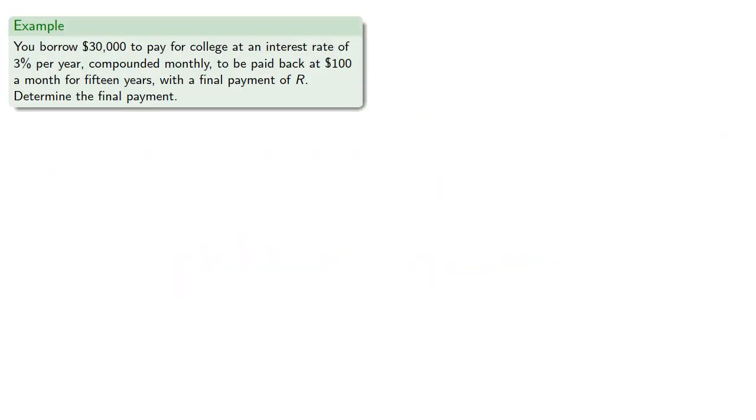So let's go back to that college loan, 30,000, at an interest rate of 3% compounded monthly to be paid back at $100 a month for 15 years with a final payment of R. Let's determine the final payment.